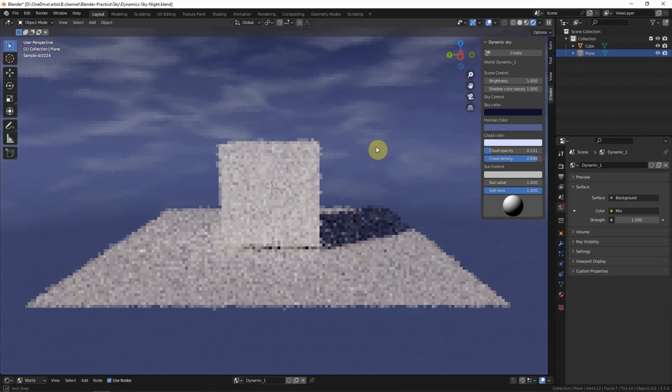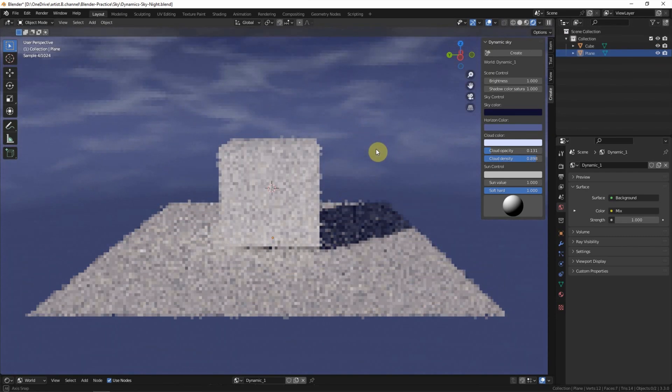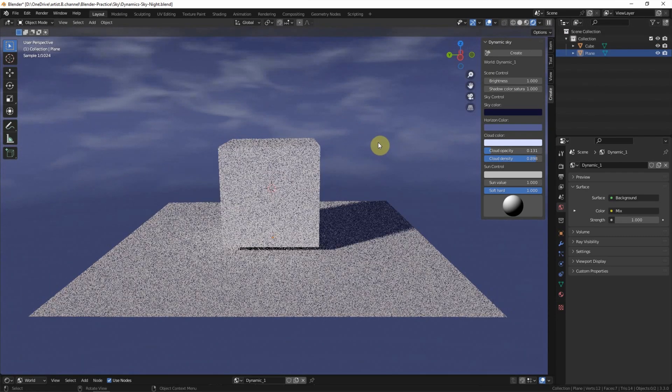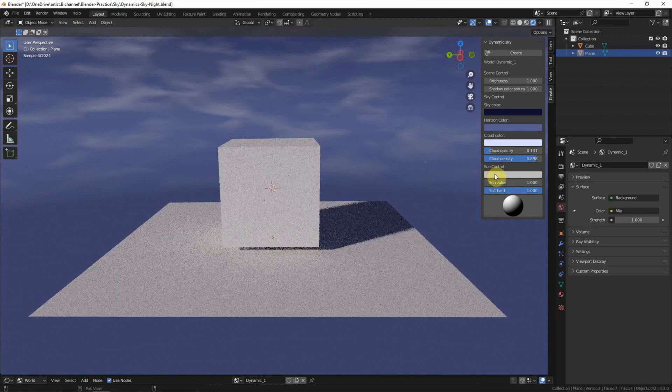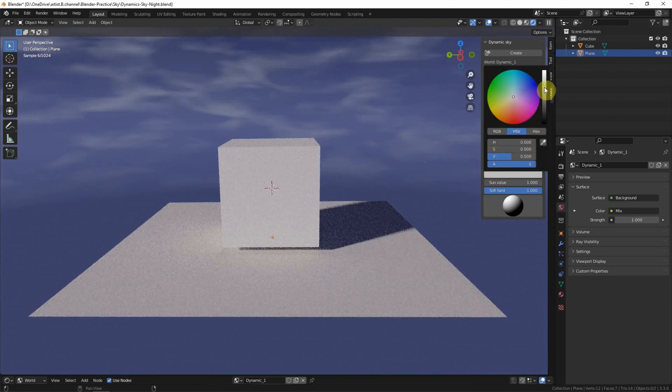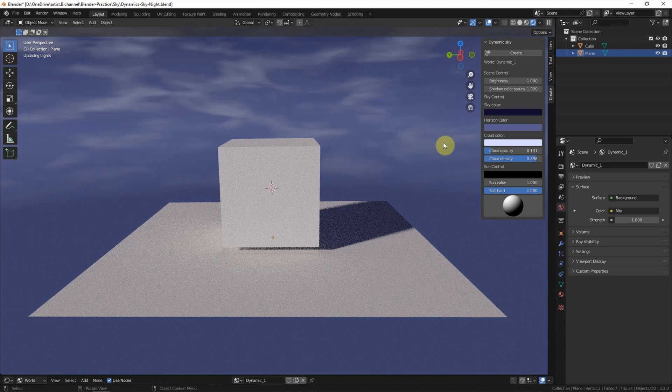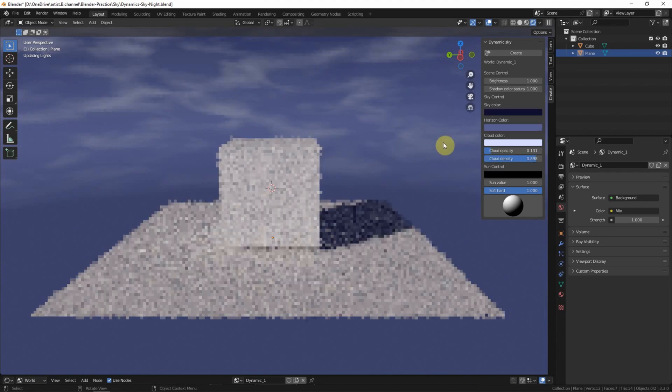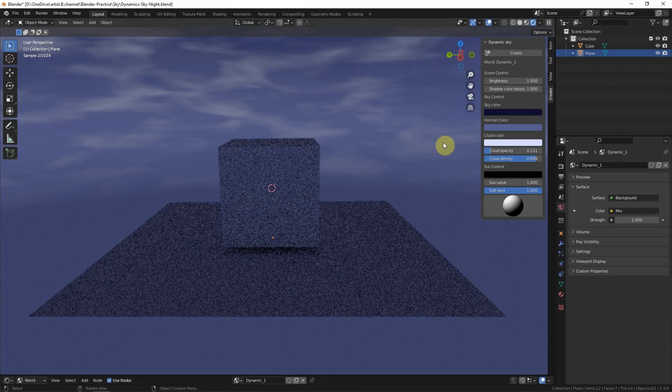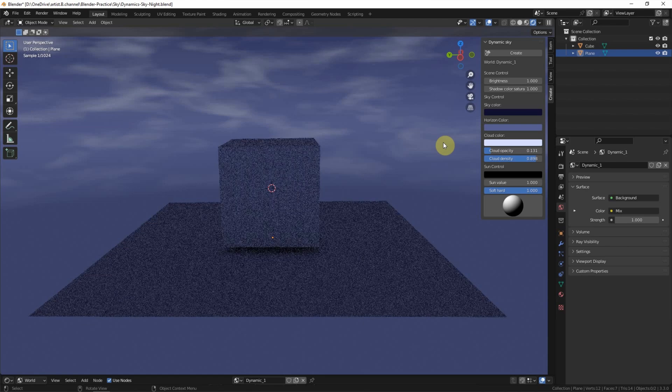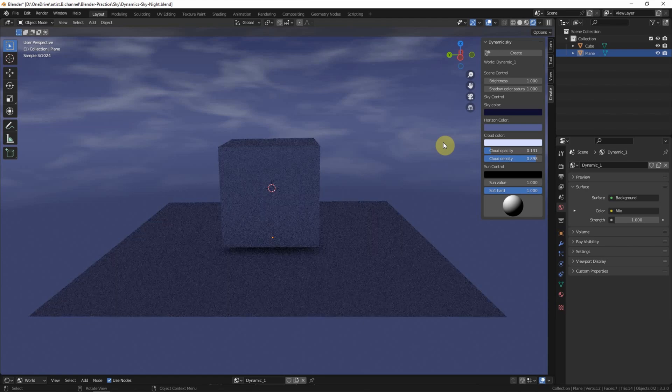We can find that the light is bright now. So if we want to remove the sunlight, we can make it totally black. Now there is no sunlight here.